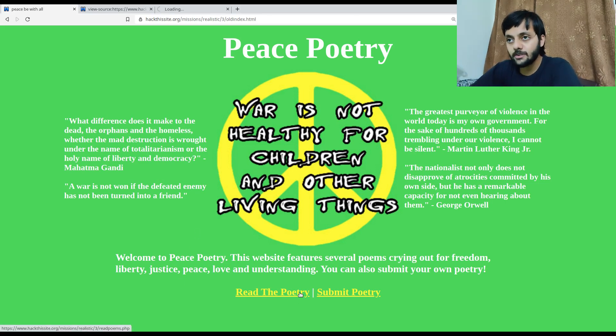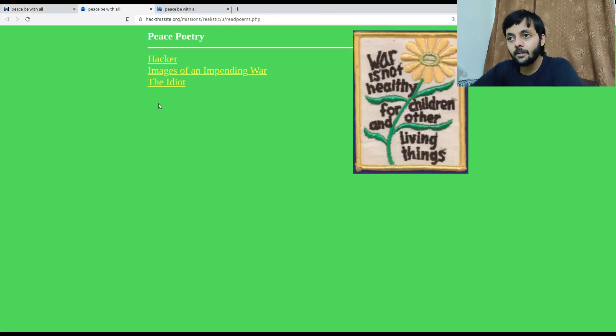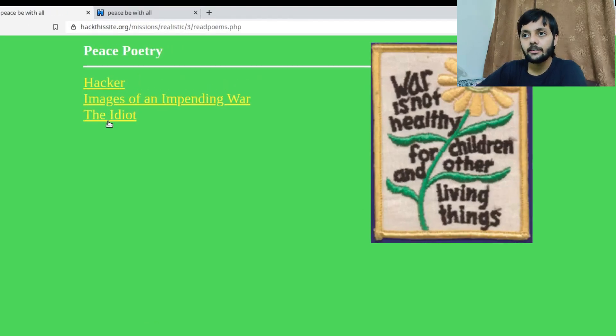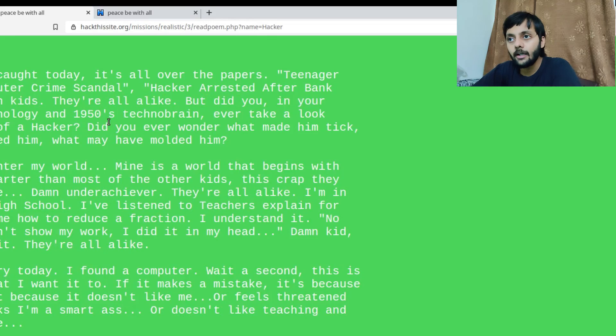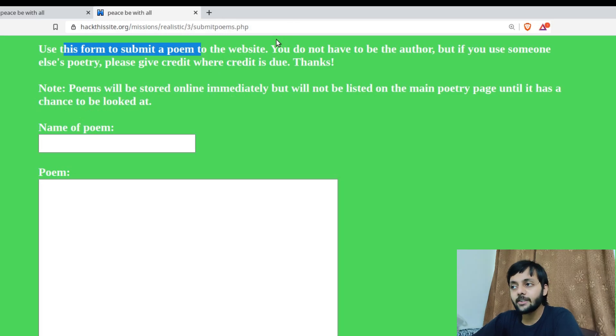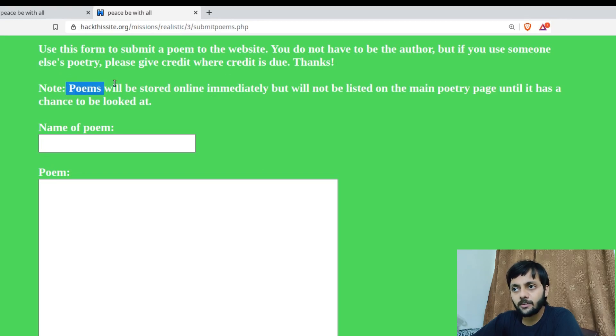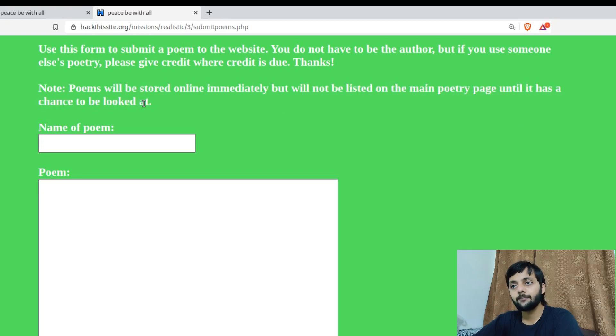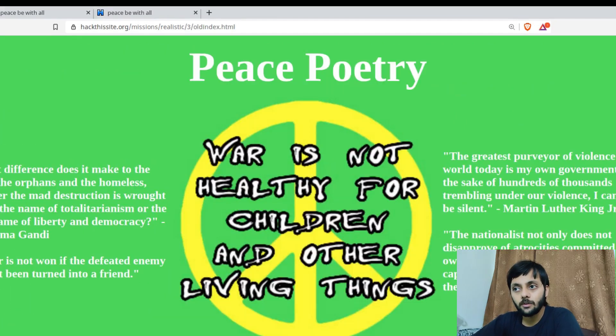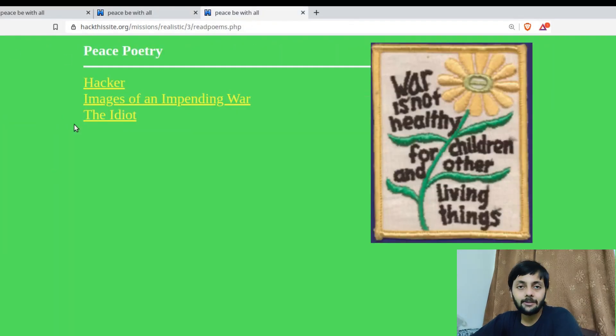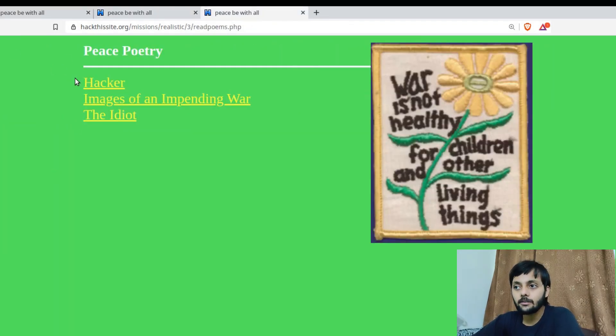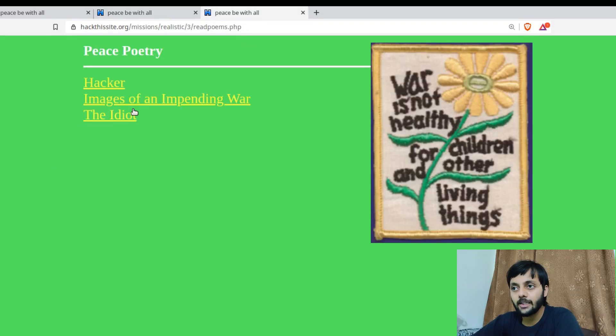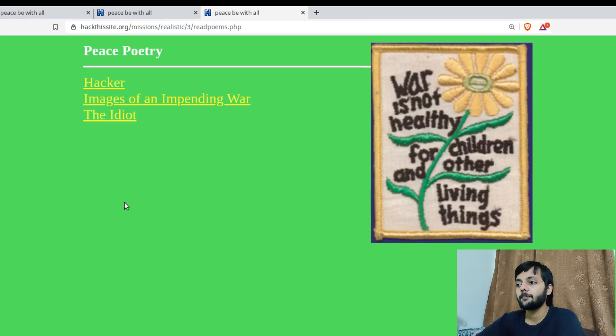We have two options. Let's open in these two tabs. Read poetry and submit poetry. There are three poems: Hacker, Images of Impending Water, Idiot. Then this is use this form to submit a poem to the website. You do not have to be the author. But if you use someone else's poetry please give credit where credit is due. They also mention that poems will be stored online immediately. But will not be listed on the main poetry page until it has a chance to be looked at.